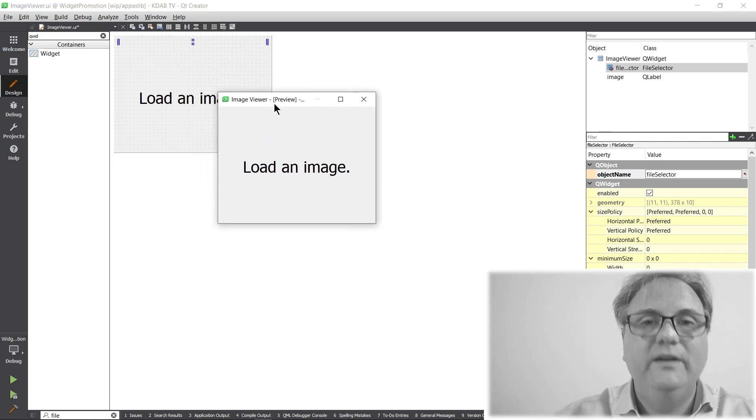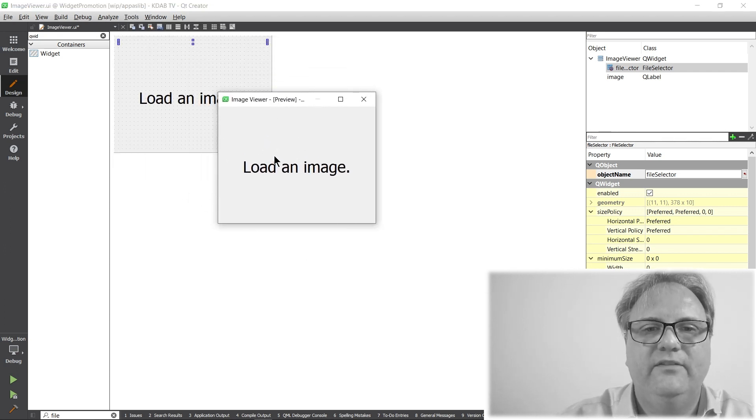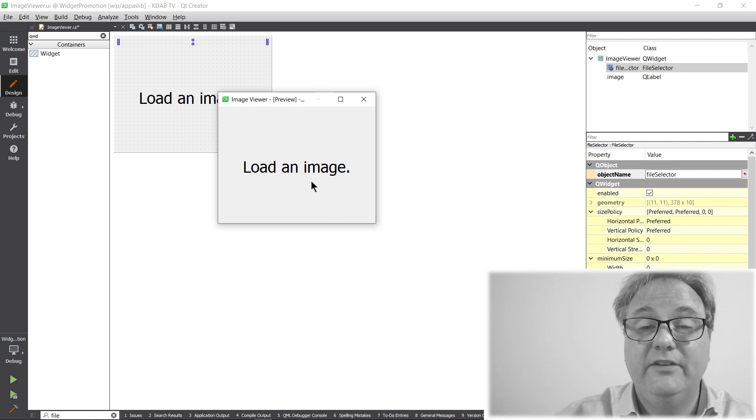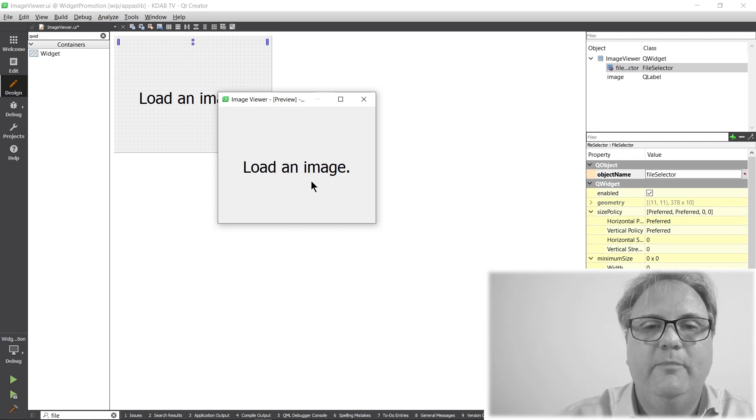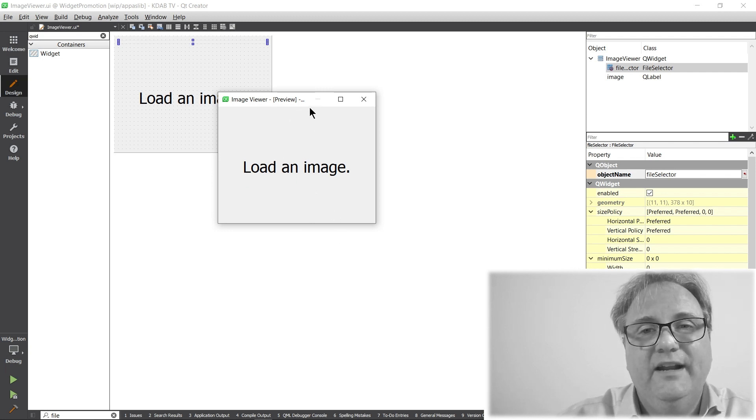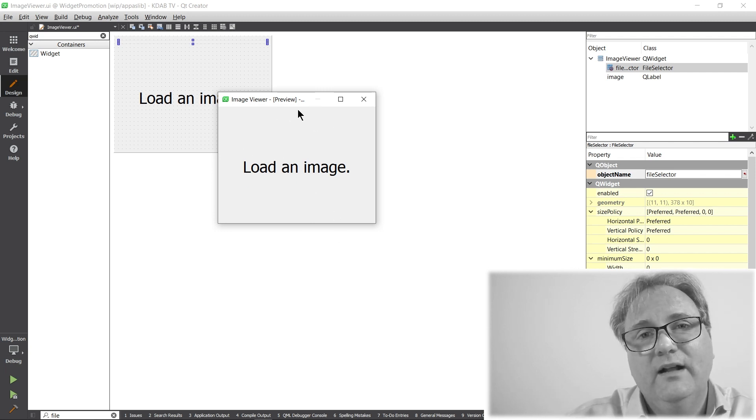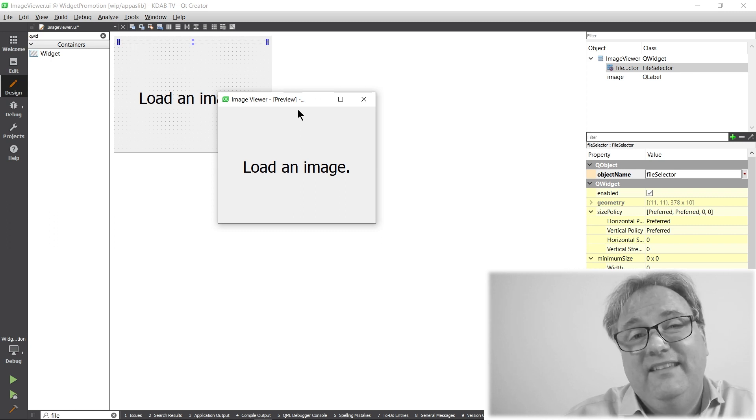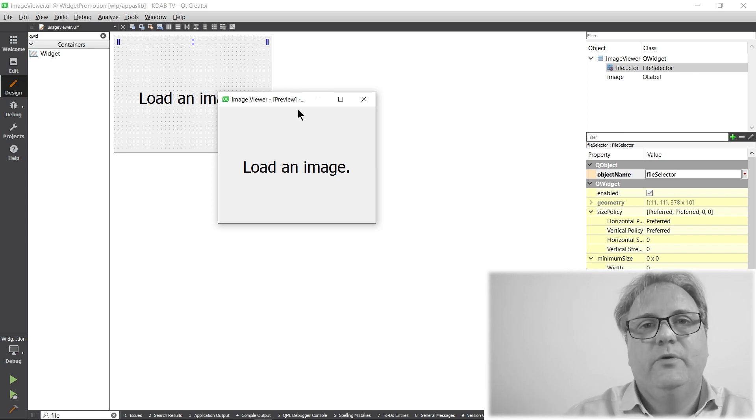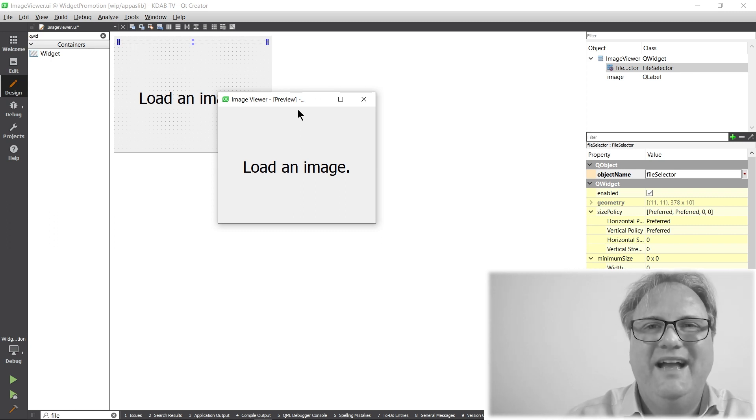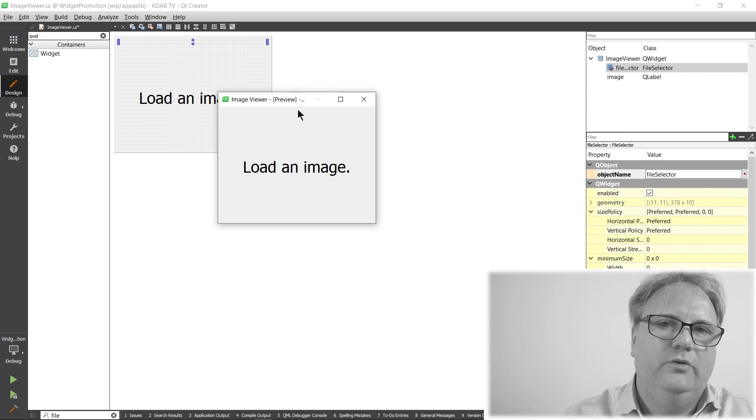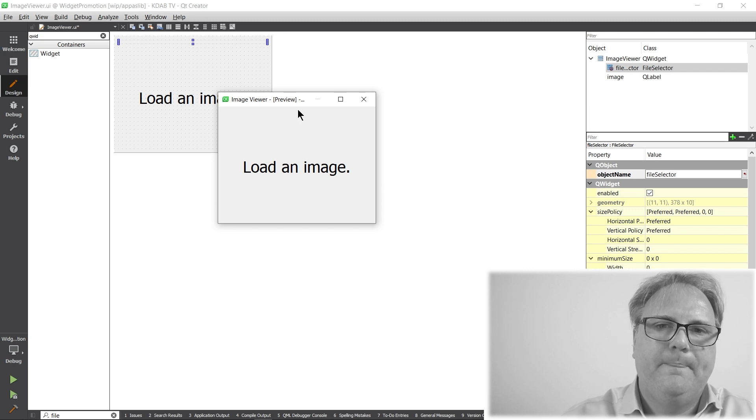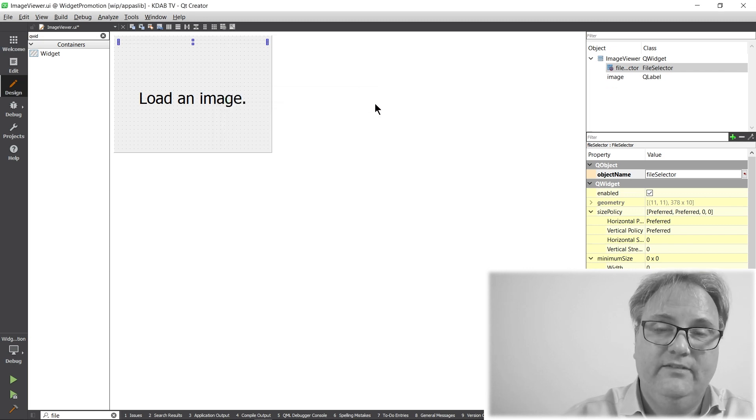And this is what it looks like in a preview. This is the real widgets that has been instantiated. Here's a real QLabel that's been instantiated here. And up here, well, it's promotion. So, it doesn't know how to actually show it.